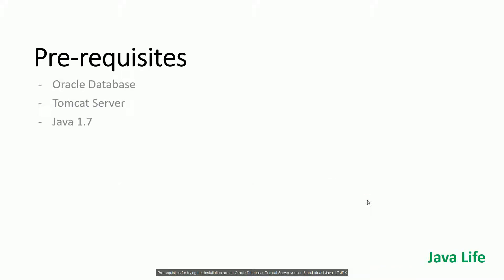Prerequisites for trying this installation are an Oracle database, Tomcat Server version 8, and at least Java 1.7 JDK.